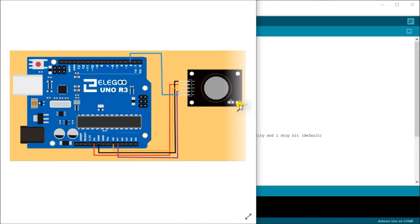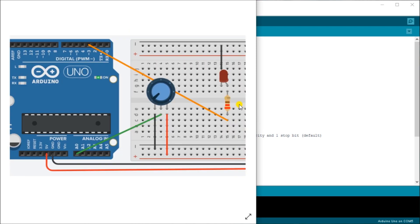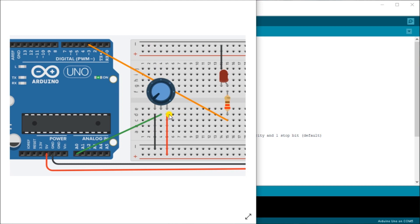In our example, what we're going to be doing is we're going to take in our 10k pot, we'll take our wiper and actually connect it to A0. We'll take our one side of the pin connected to the five volt power supply, and our other side goes into our ground.